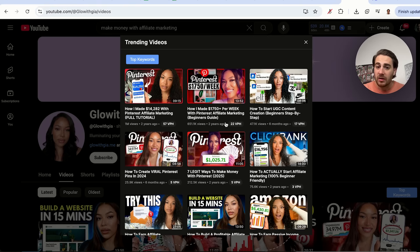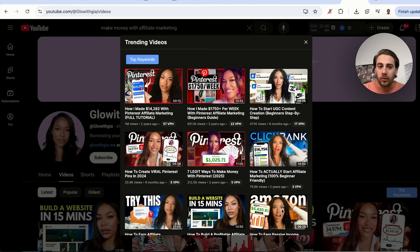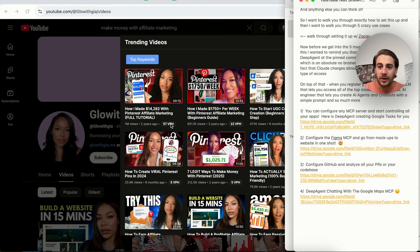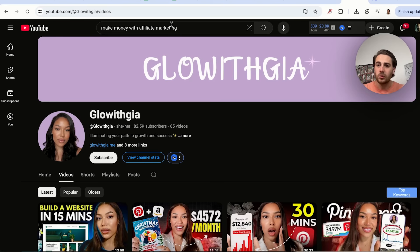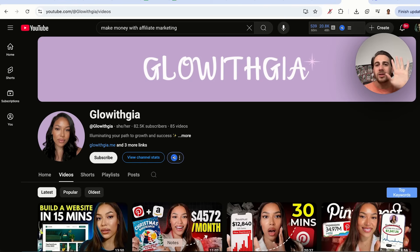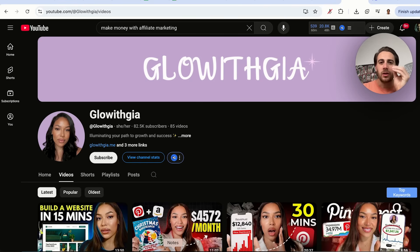What we can see very clearly is that of her top six videos, four of them are about Pinterest affiliate marketing. So write that down along with how many views per hour it's getting — for example, 'Pinterest affiliate marketing, 57 views per hour.' Do those other searches, look at the other competitors, and you'll be able to identify the top five ideas by views per hour. Those are the videos you should actually make content about.